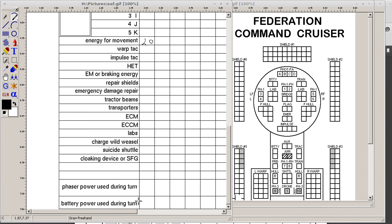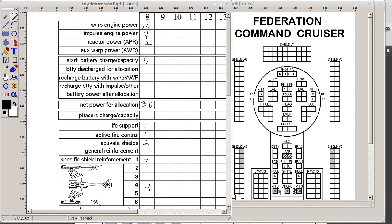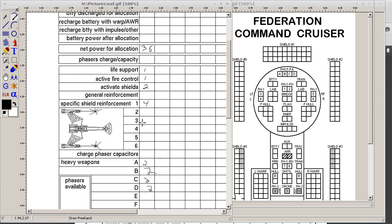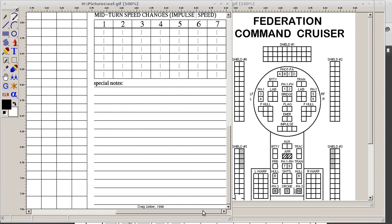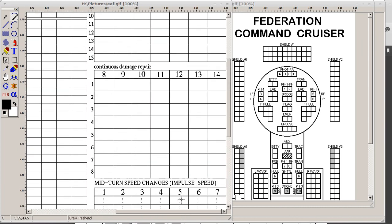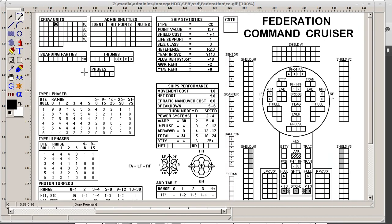Now, there's other lines here on your energy allocation form like cloaking device or stasis shield generator, SFG. This particular ship doesn't have one. It's a generic form, so you can just cross those off on your form. Phaser power used during the turn. We haven't gotten into that yet. And power used during the turn. We haven't gotten into that yet either. Not every energy allocation form is the same. Some of them will be slightly different. I've seen forms that have got extra lines down below for your movement plotting if you're using midterm speed changes. On this particular form, it's got all that information over to the right.